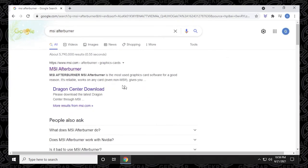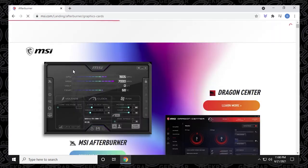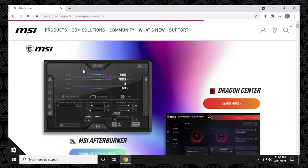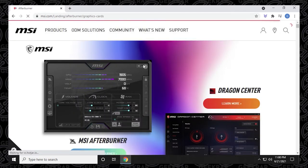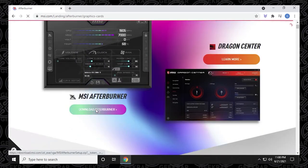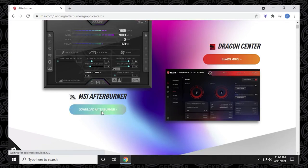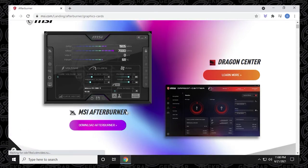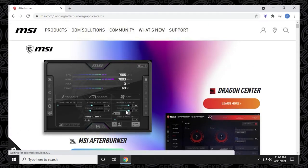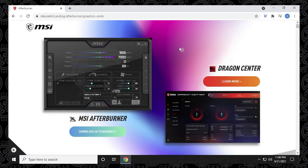So the first obvious thing to do is to go to the MSI Afterburner website. MSI.com is the official URL, and at the website you can see that there's a download link here to download MSI Afterburner. But if you click on it like I am right now and nothing's happening, then there might be an issue with their hosting.